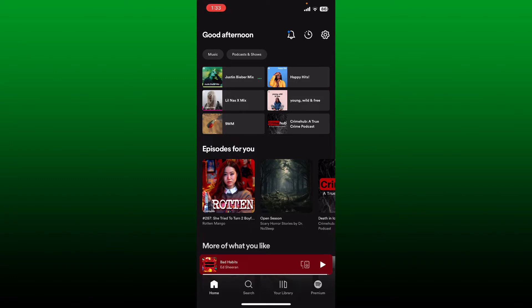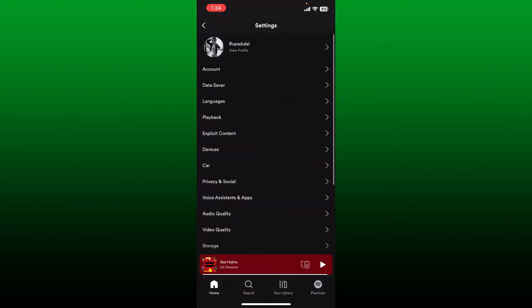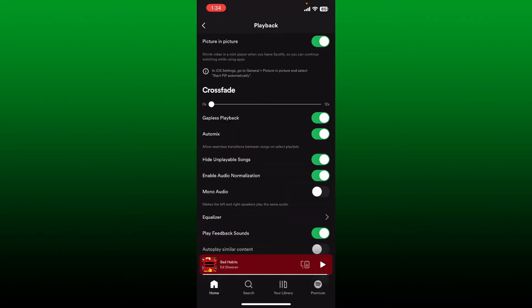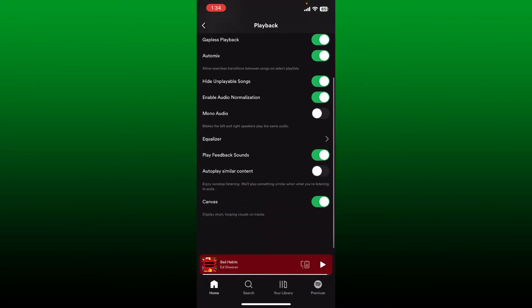First, make sure to check autoplay settings in Spotify. Log into your Spotify application and then tap on the settings or the gear button at the top right-hand corner. From the settings menu, tap on playback option. In the playback menu, scroll down and make sure the toggle button is enabled right next to autoplay similar content.